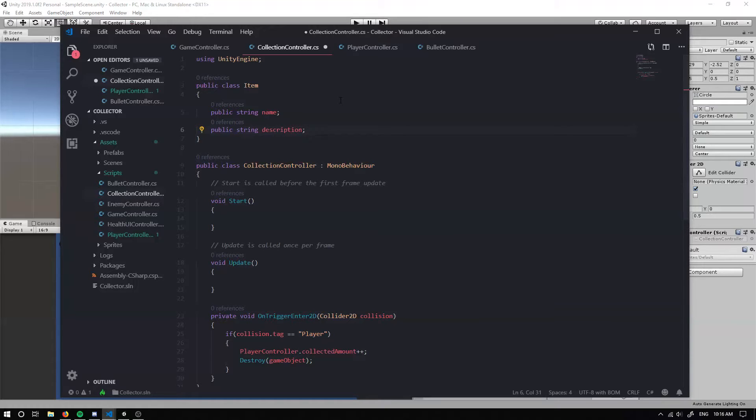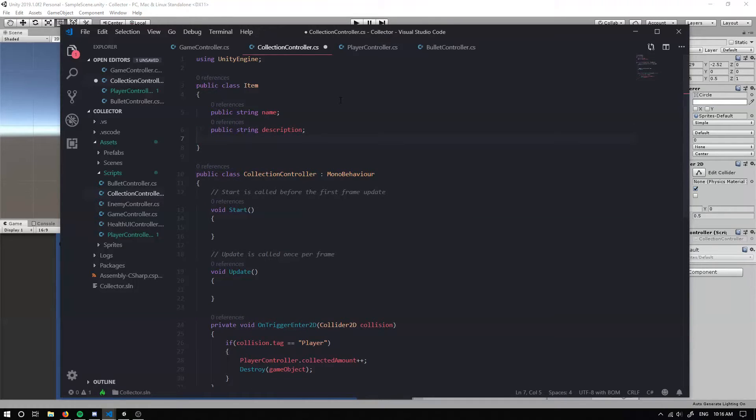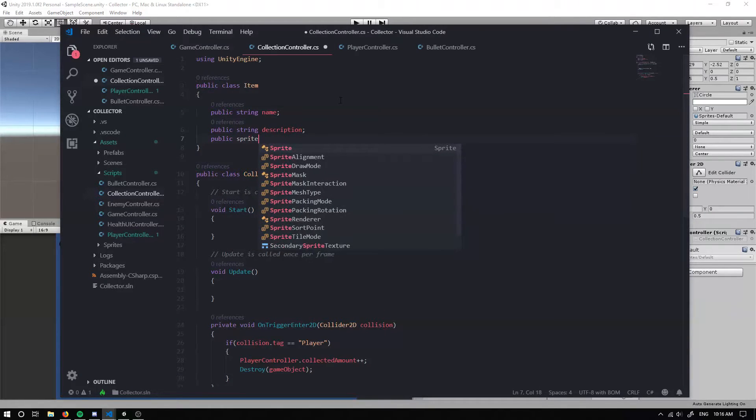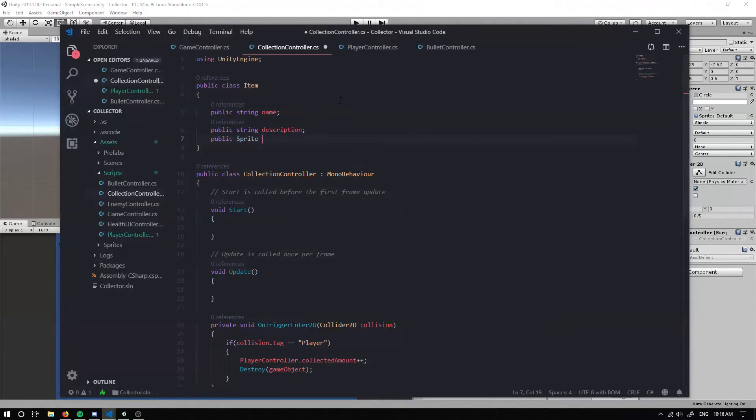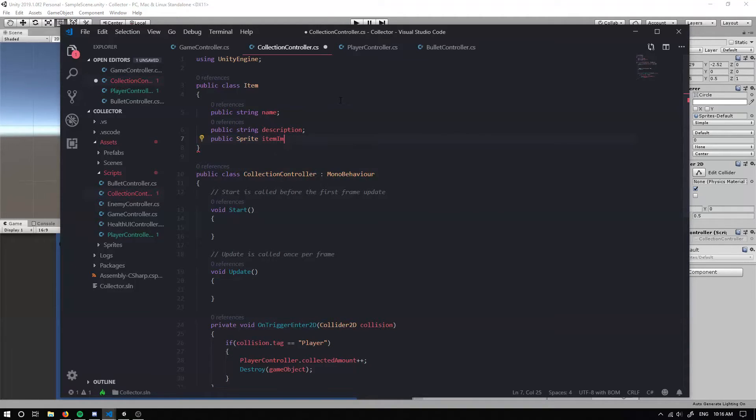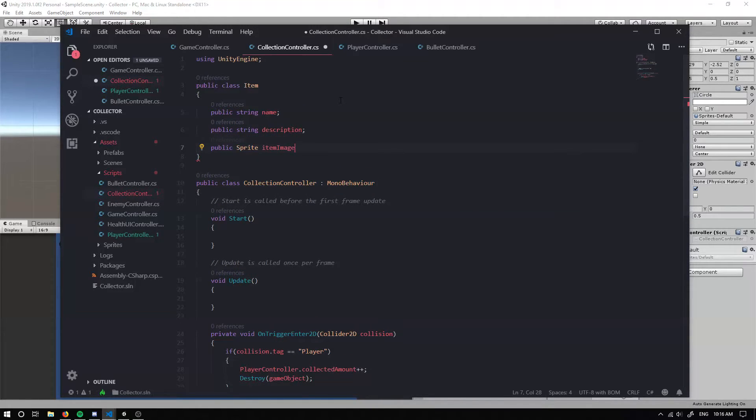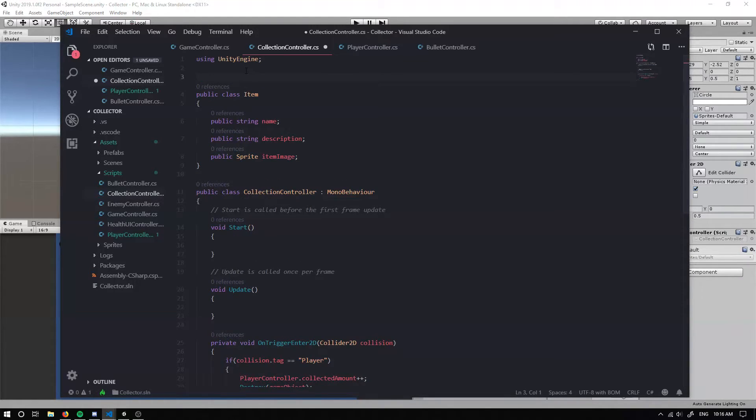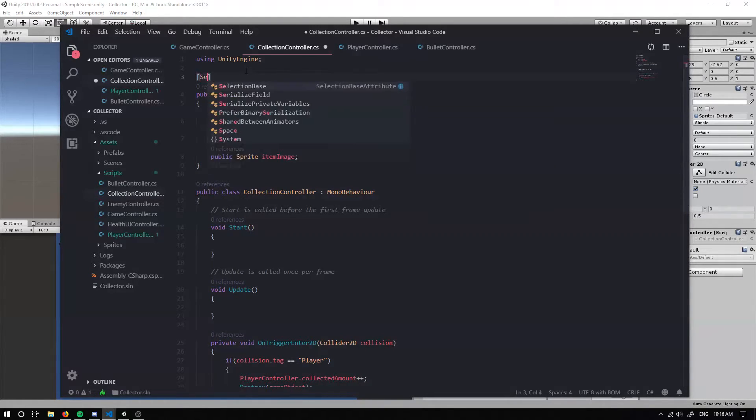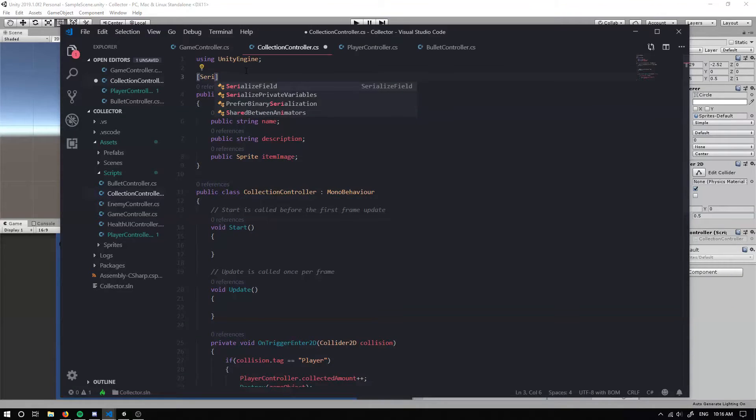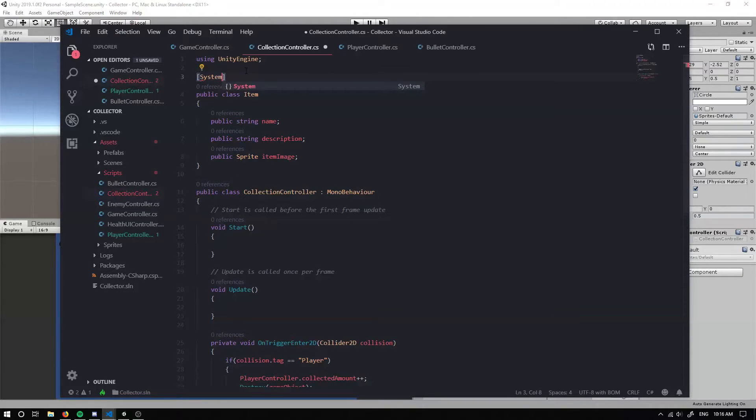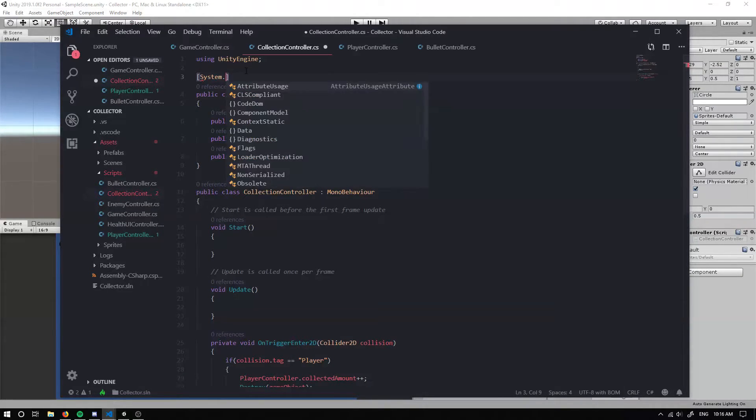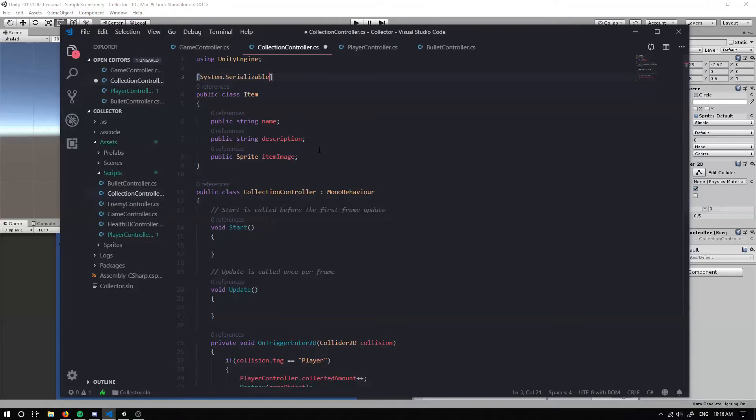But for now, we're just going to leave those. And we're also going to have a public sprite and I'll call this item image. So we have this basic item class set up, but I'm going to add a system.serializable so we can have a look at it in the inspector.